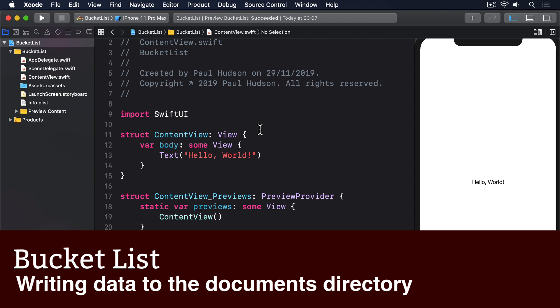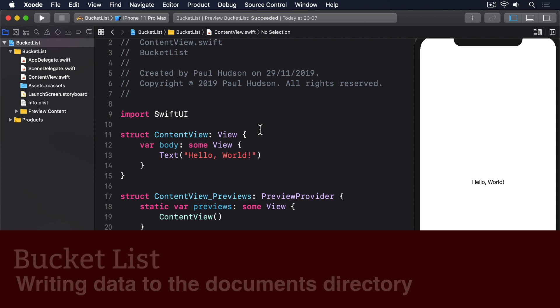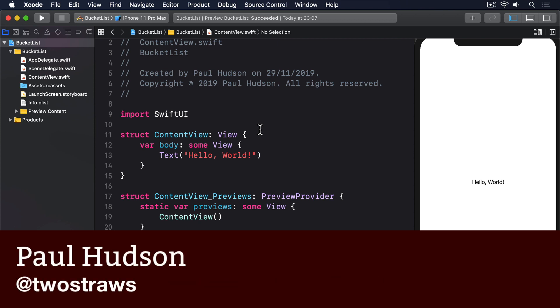Previously, we looked at how to read and write data for user defaults, which works great for user settings or small amounts of JSON.